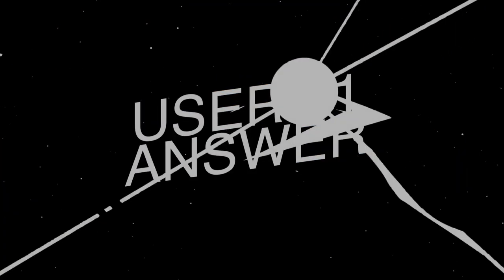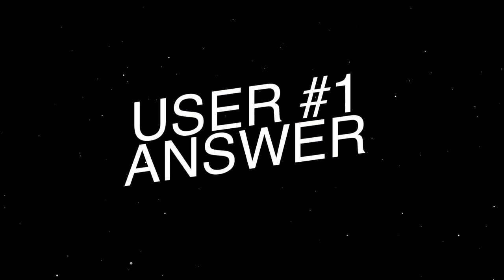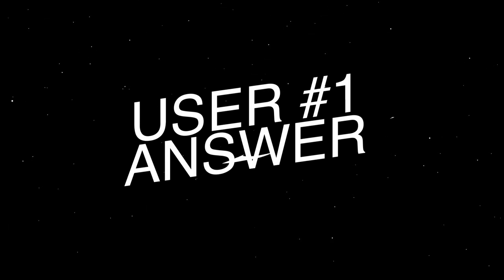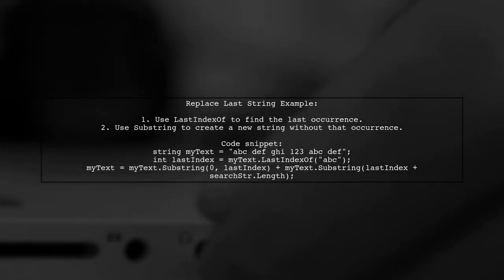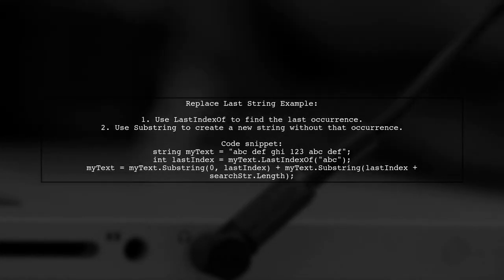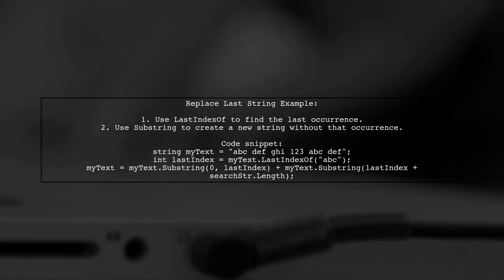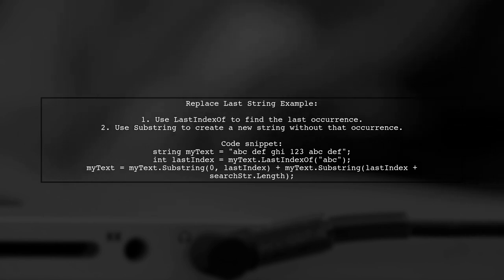Let's now look at a user-suggested answer. You can replace the last occurrence of a specific string in C-sharp using the LastIndexOf and Substring methods. Here's a quick example.